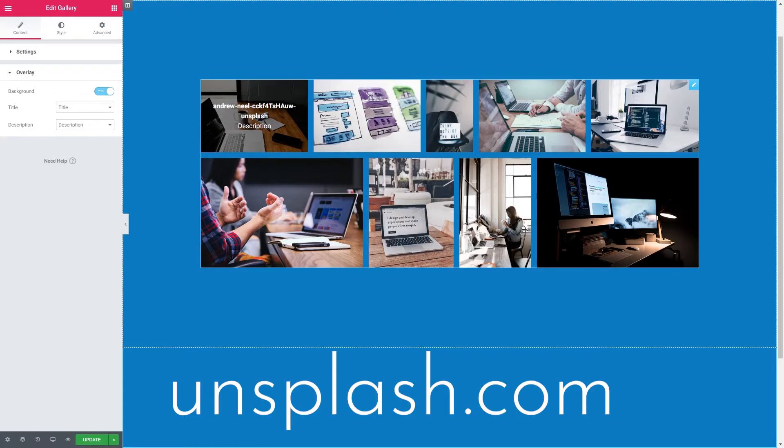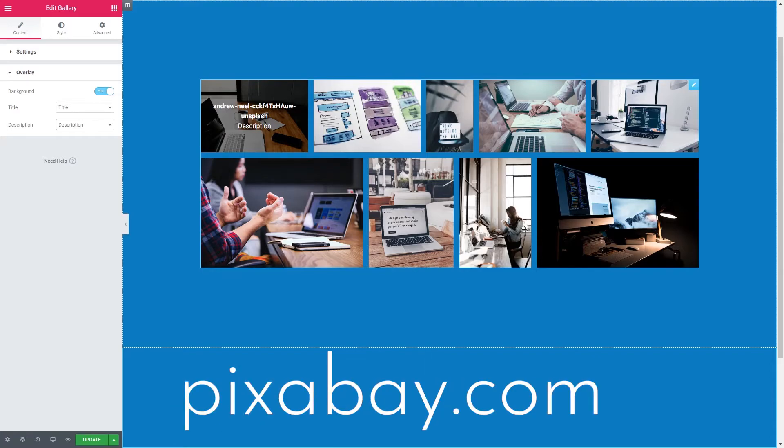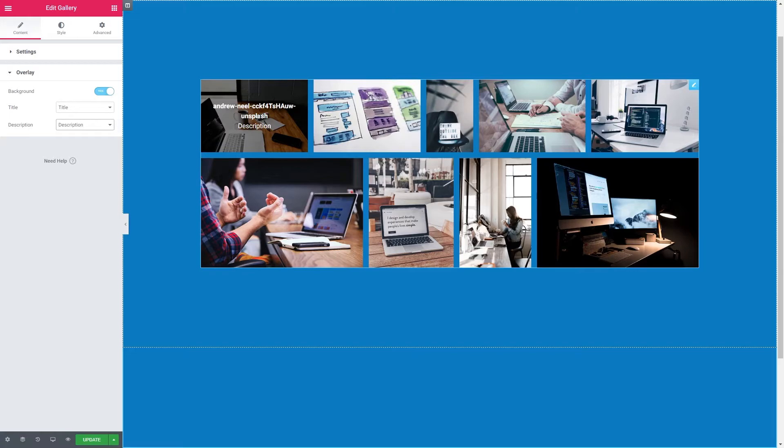It's a stock image website. Really good. There are others that we use, Pexels and Pixabay. Check the licenses on all images before you do use them on your website though.